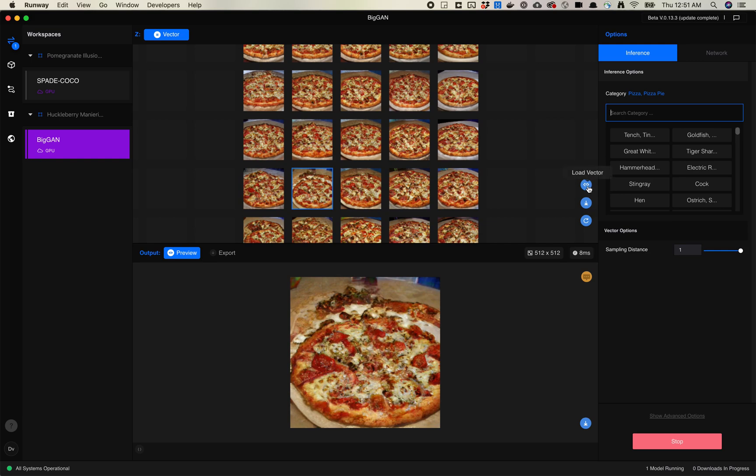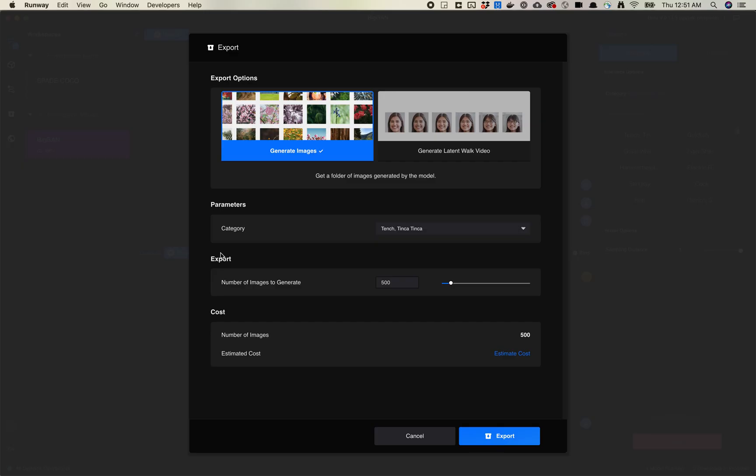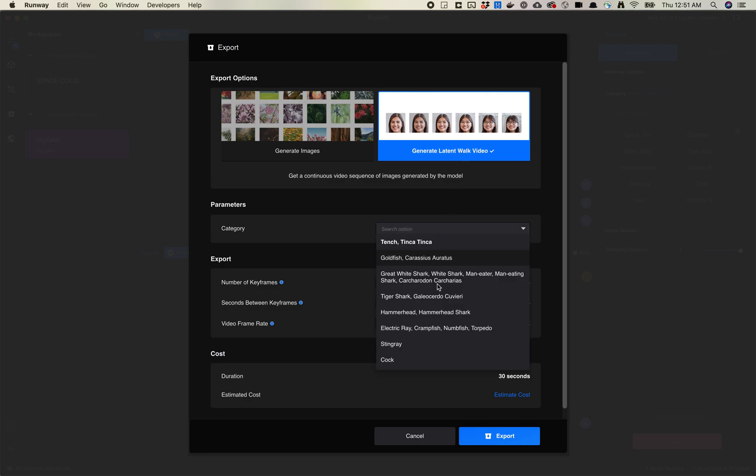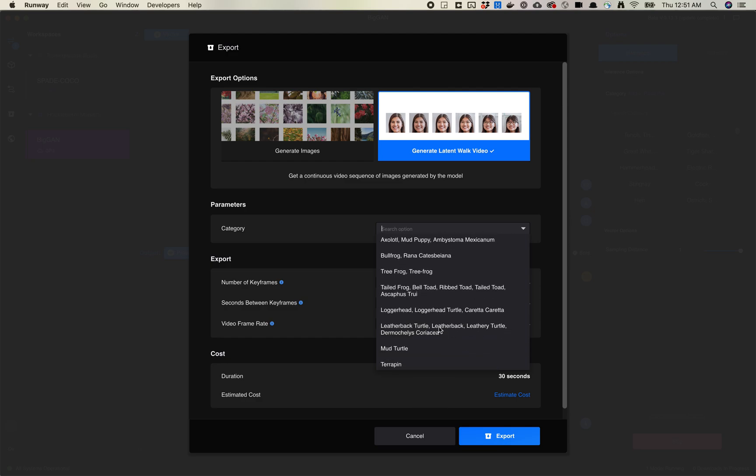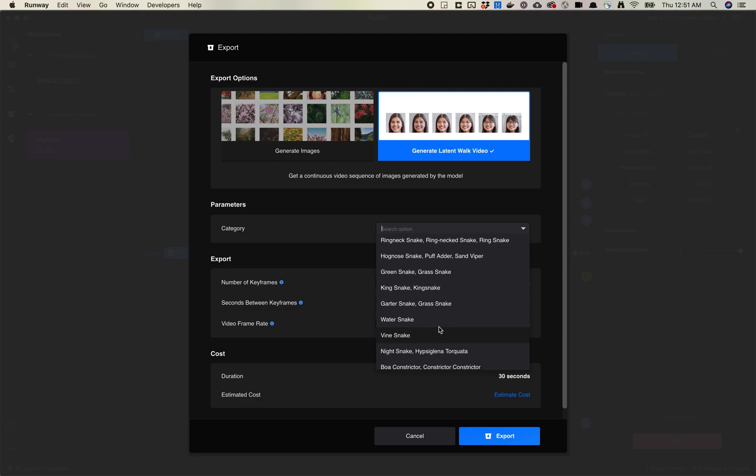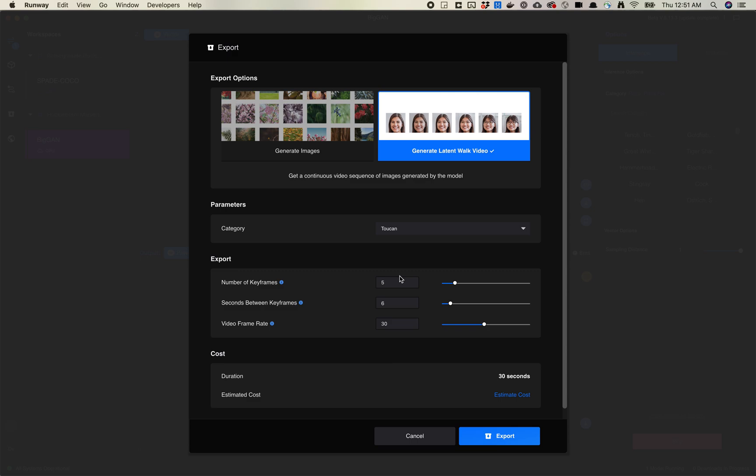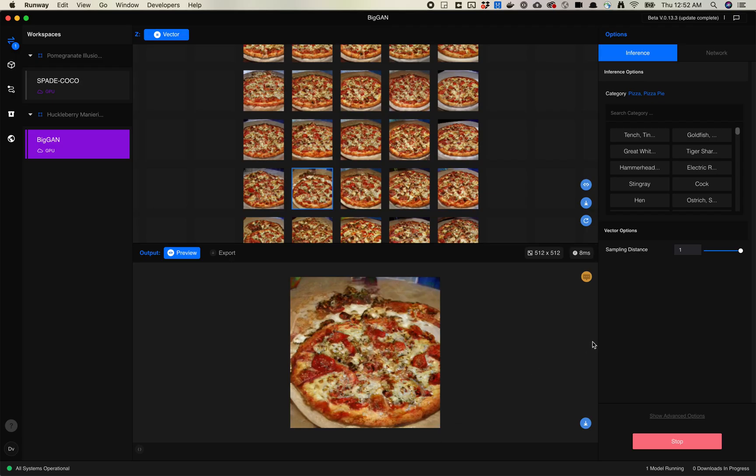You can do interpolation videos with these. You can do a latent walk directly out of the export of BigGAN. Again, you'll want to choose a category here. I really wish Drake was actually Drake, but instead it's going to be an animal. Set your number of keyframes, seconds between keyframes and how long, and your video rate. So you can export out videos from this. This is going to sort of generate a random set of keyframes and then do interpolation between them. If you want to manage that more or have more control over it, you'll probably need to use p5.js. So this is pretty similar to StyleGAN, except for the change of categories versus a truncation value. That's pretty much it for walking through the BigGAN model.